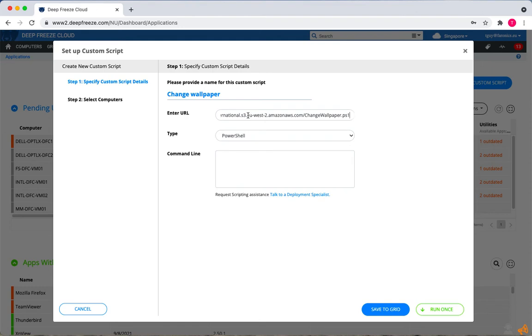If the URL needs a username or password, that wouldn't work, so make sure the URL is publicly accessible.